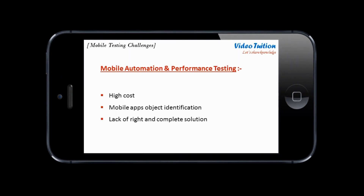Like manual testing of mobile applications, both automation and performance testing are also complex. Mobile application objects are quite different than web or desktop applications and also differ depending on operating system and mobile applications. Moreover, there is no generic framework available for mobile test automation as the mobile industry is still in a budding stage.